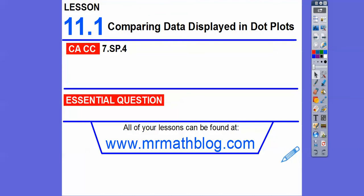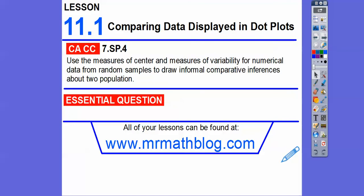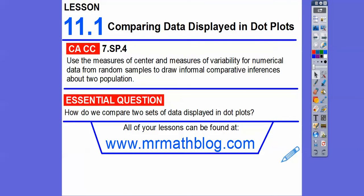Hey folks, this lesson is comparing data displayed in dot plots. We talked about dot plots in Module 10 and how to construct those. Here we're going to be given some dot plots and talk about the data compared between those — like the median, the spread, and all that stuff.